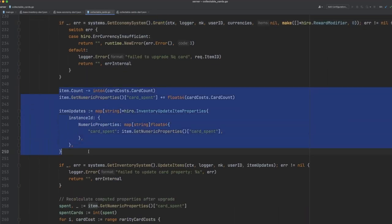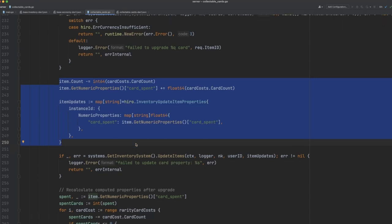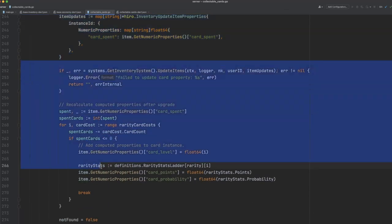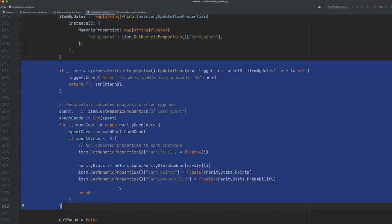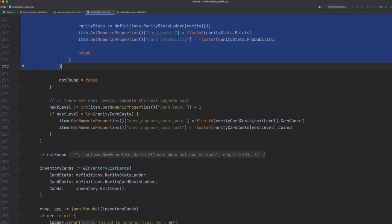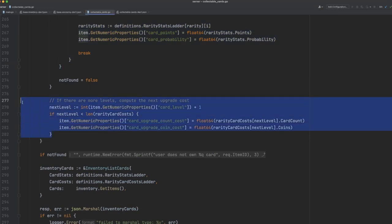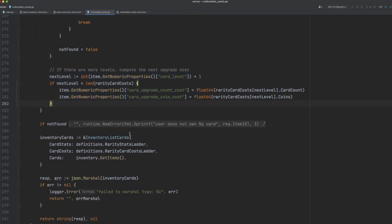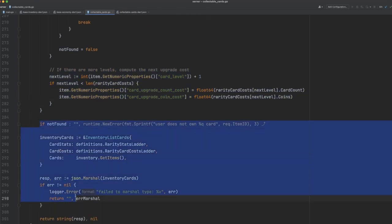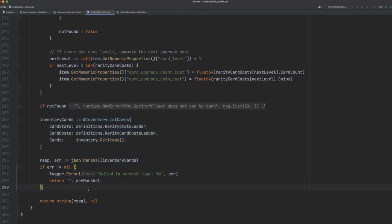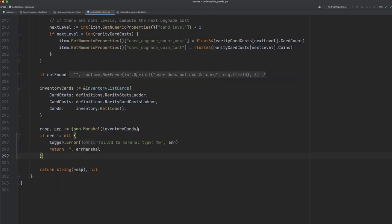Finally, we'll update the metadata properties for this particular card, and then we'll recalculate all of the stats for this specific card instance. Then, just as we did for the inventory list RPC, for each card we'll work out what the next upgrade cost would be, and then we'll pass all of this information back to the client as a JSON response again.